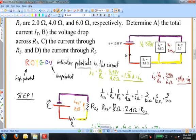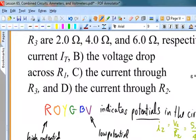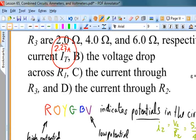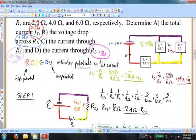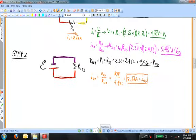Let's go back and confirm all the answers. The total current IT is 2.27 amperes. The voltage drop across R1 is 4.54 volts. The current through R3 is 0.91 amperes, and the current through R2 is 1.36 amperes. Solving these circuits in a stepwise fashion until I get a single resistor is what works for me, and that's what I would suggest you do when solving these problems.